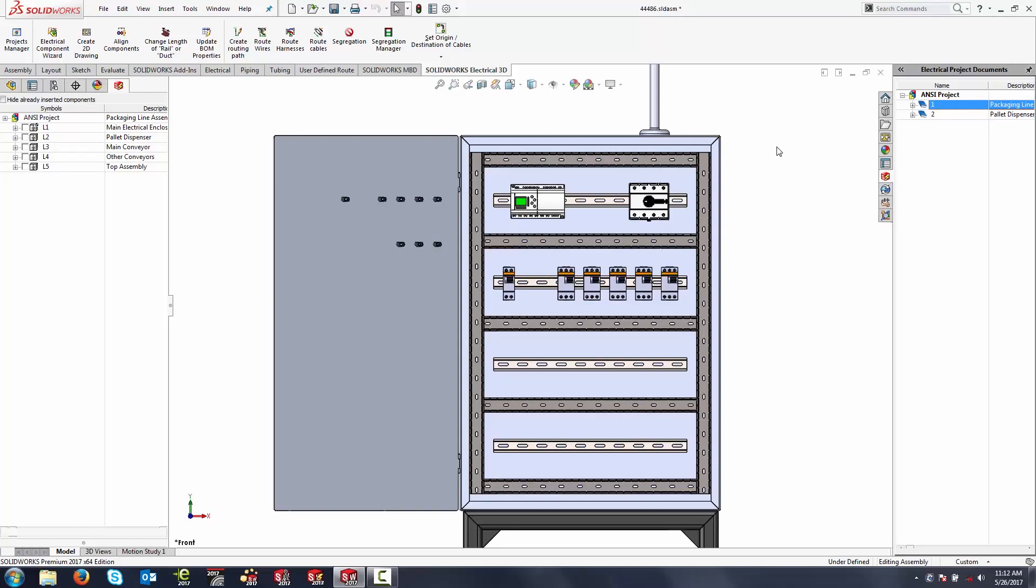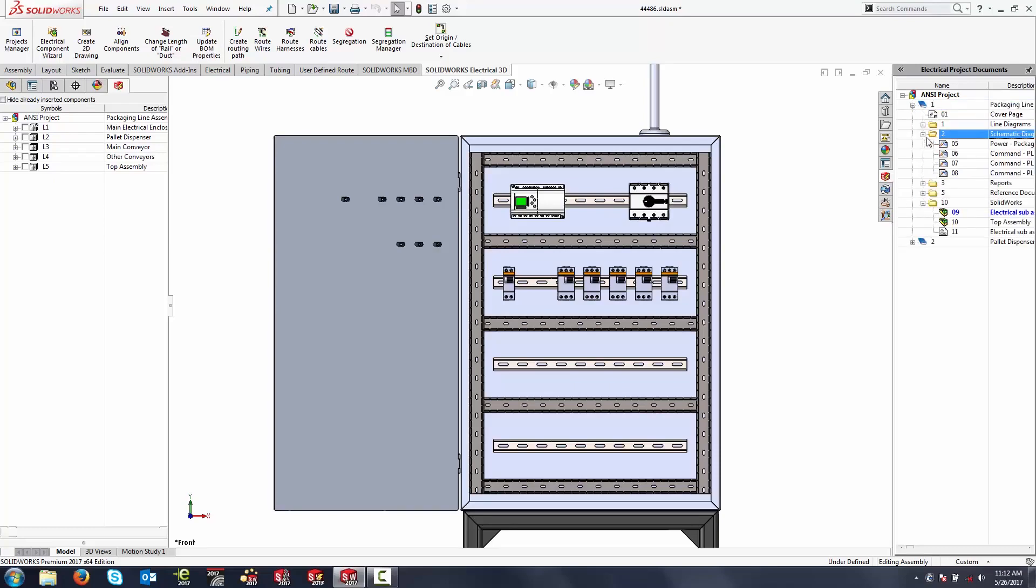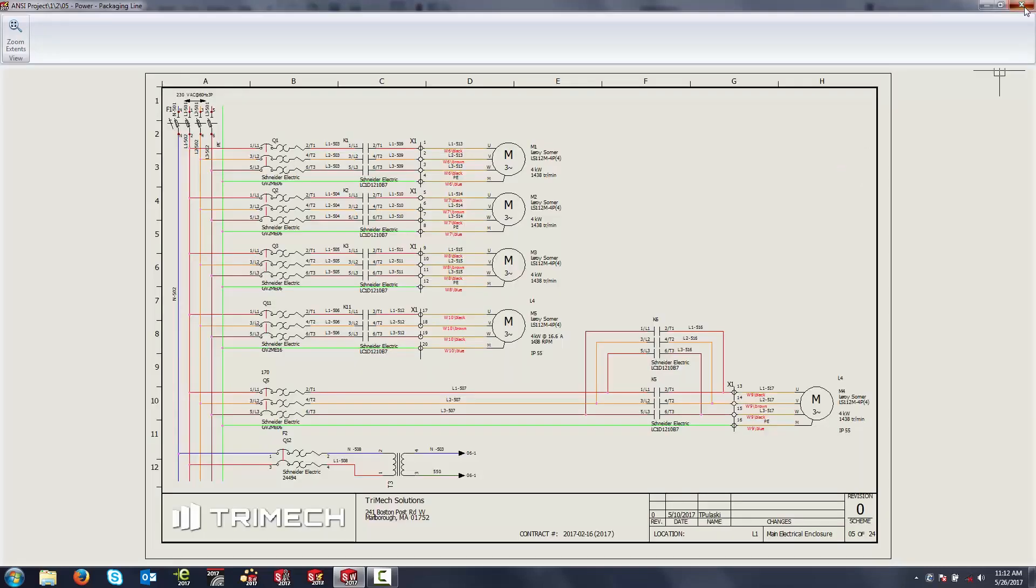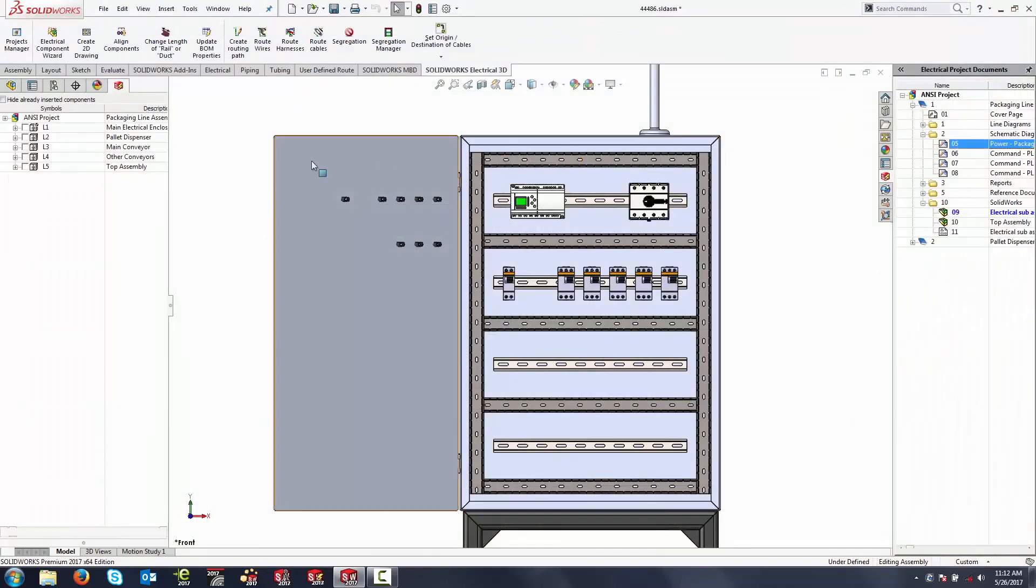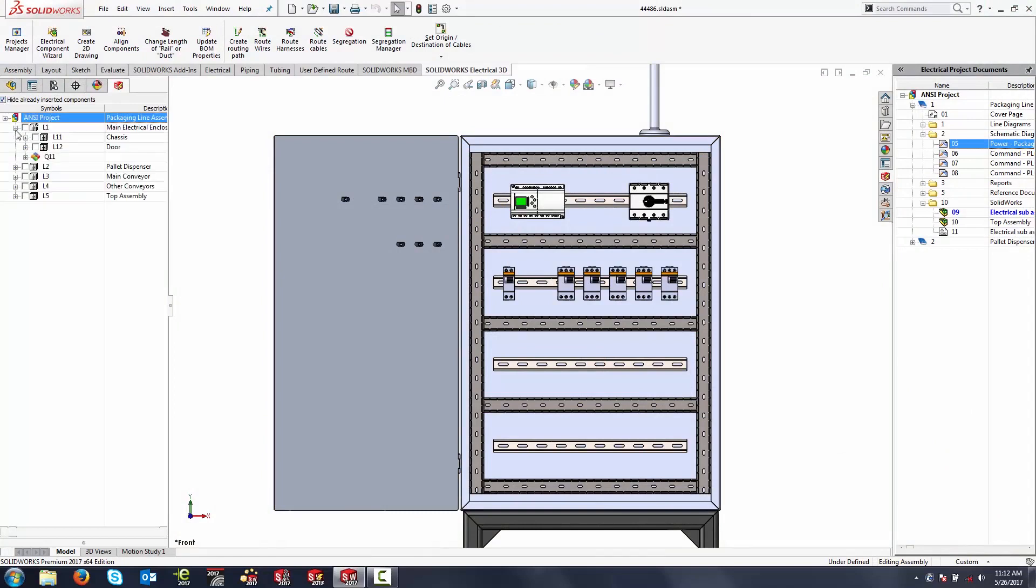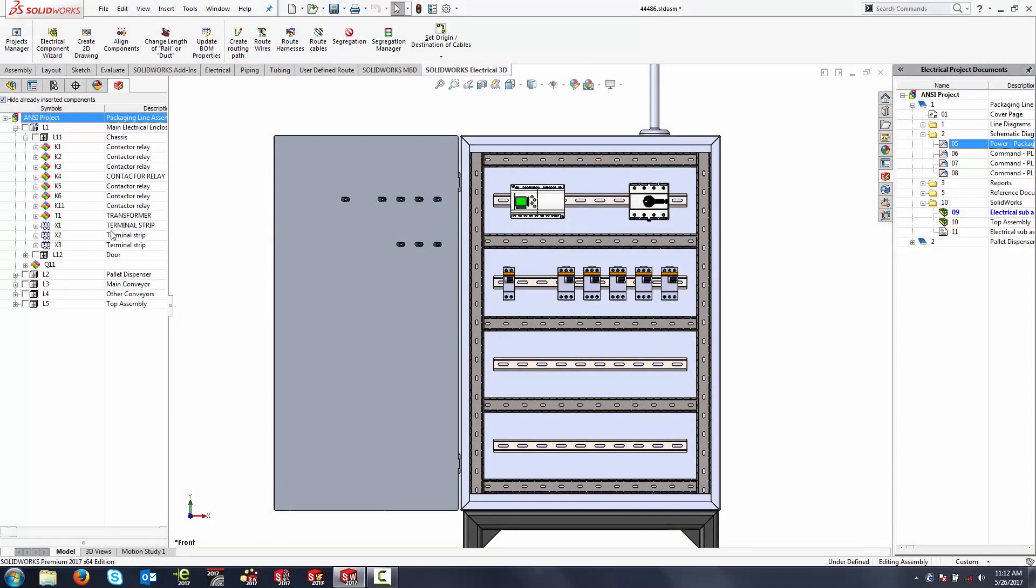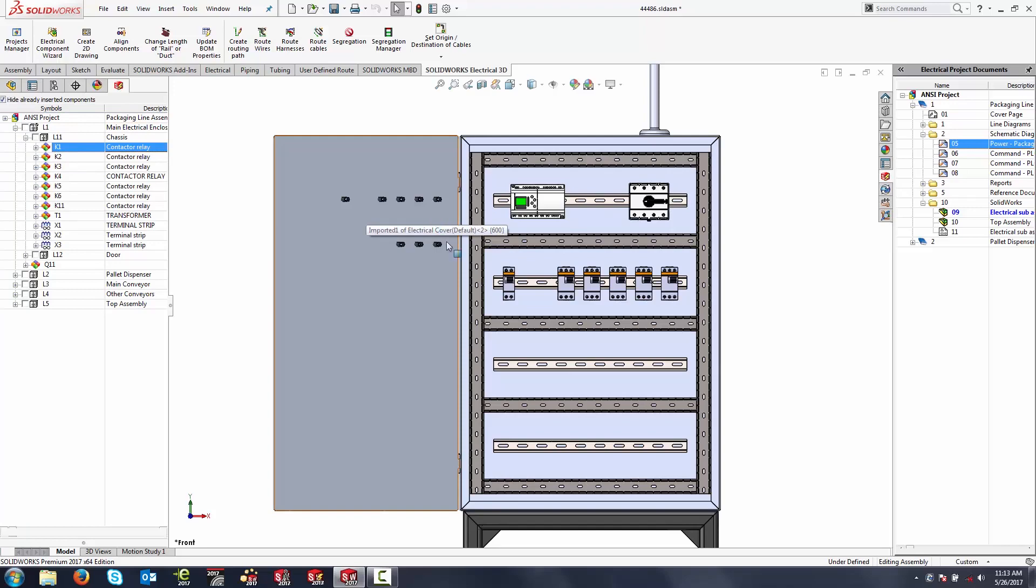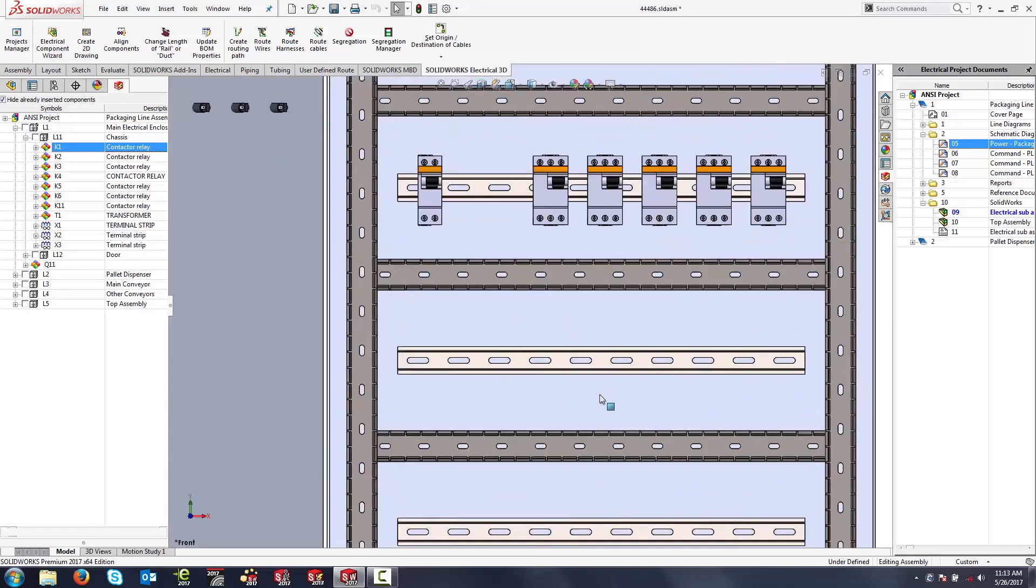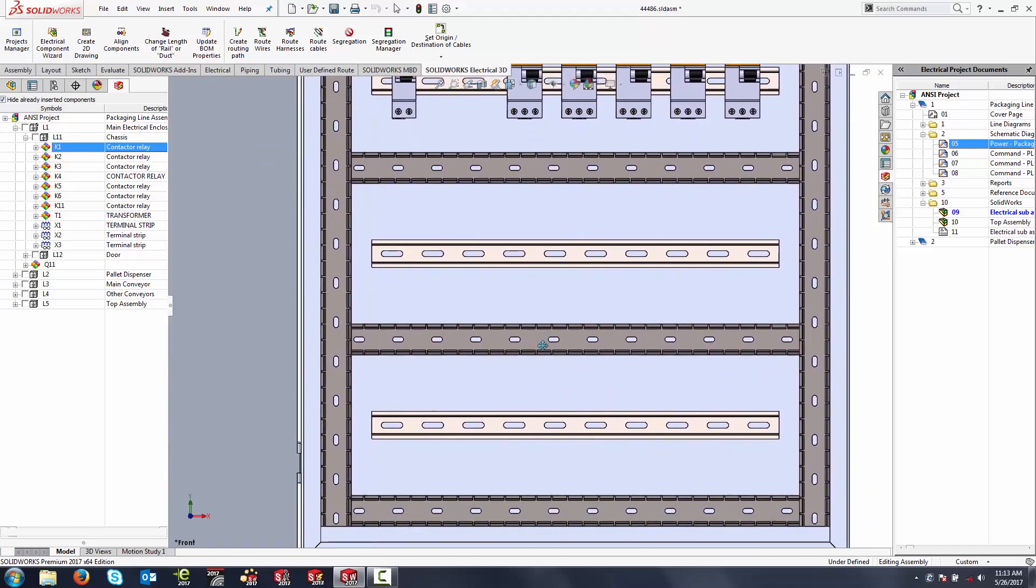What we're looking at right now is SOLIDWORKS Electrical 3D, which is an add-in for SOLIDWORKS. It gives us an additional panel in the software that allows us to browse into our electrical project and preview schematic drawings. It also gives us a direct link to all of the components that have been used in this particular project. Right now I've got a mechanical cabinet here that's been pre-populated with some components, but we're missing a few components that we need to add onto these two rails.